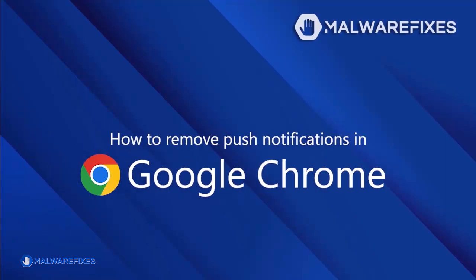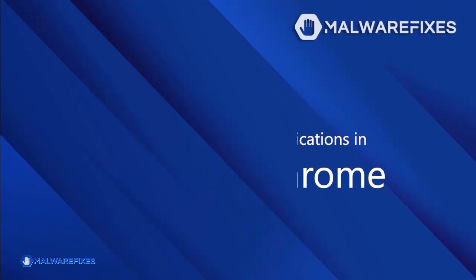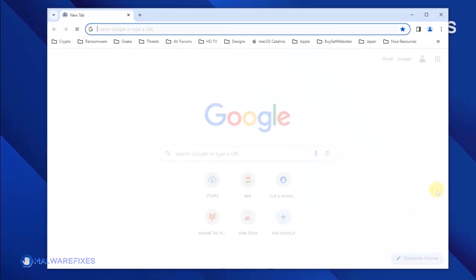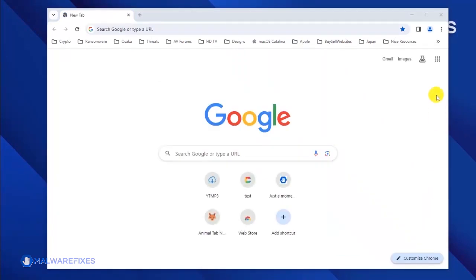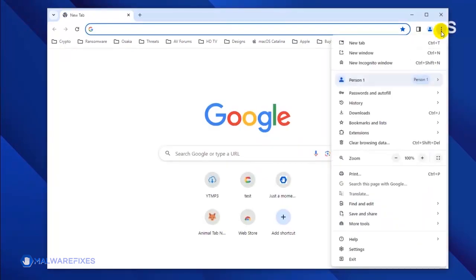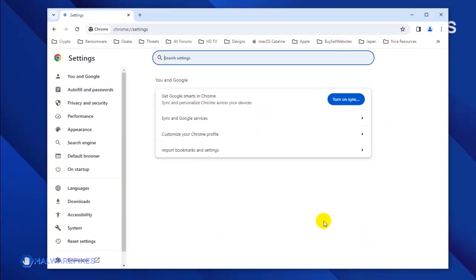To remove the malicious push notifications from the Google Chrome browser, please follow these steps. Open Google Chrome, click on the ellipses icon on the upper right corner, then click Settings from the drop-down list.